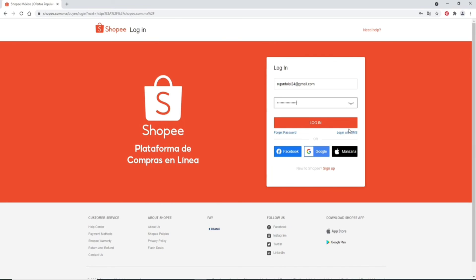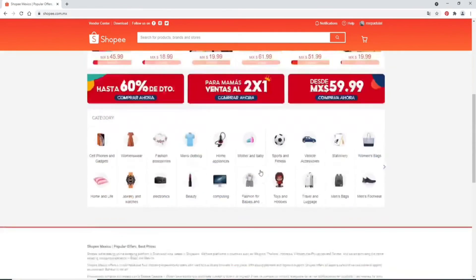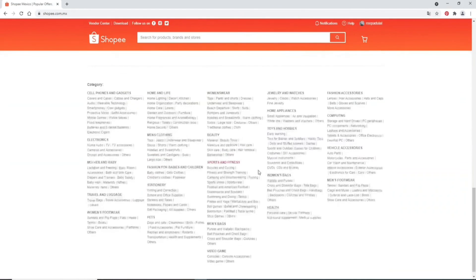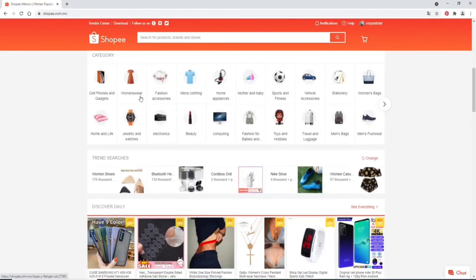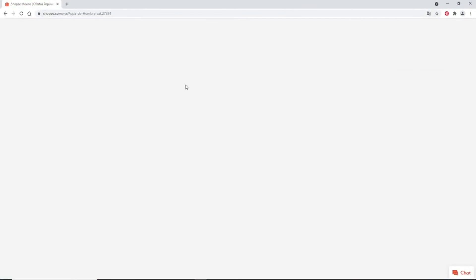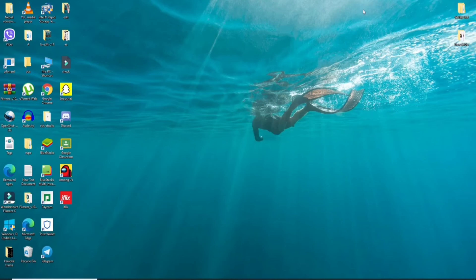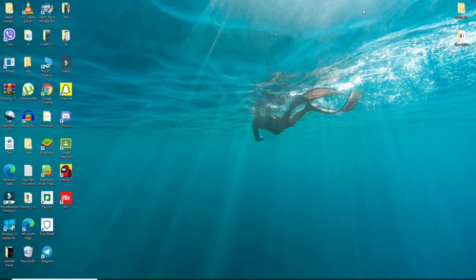Simply enter the SMS code and you'll be able to log into your account. You can also log in using your Facebook account, your Google account, and your Apple account. After you're done entering the credentials, click on the 'Login' button and you'll be logged into your Shopee account. Go through the categories displayed and start shopping.